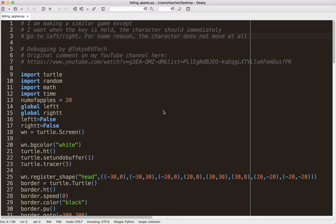I got a request from a viewer, a comment on one of my videos, saying hey, I'm making a similar game. You can see that here, except I want when the key is held, the character should immediately go to left or right. For some reason, the character does not move at all.